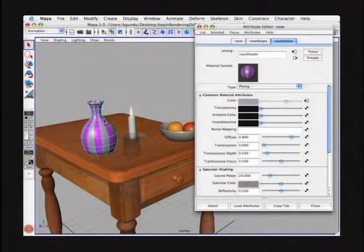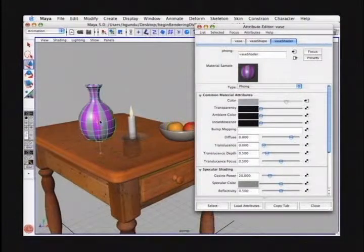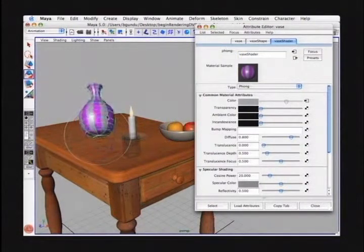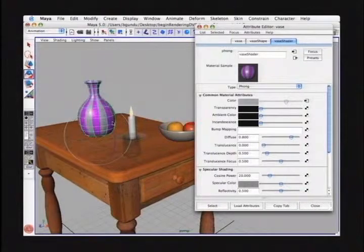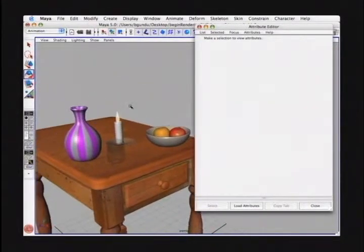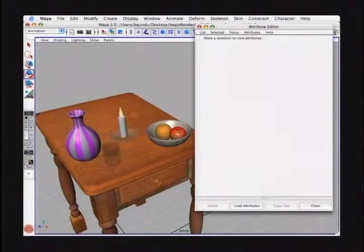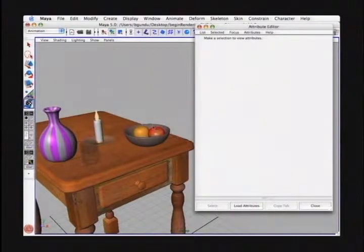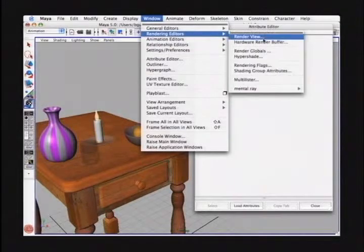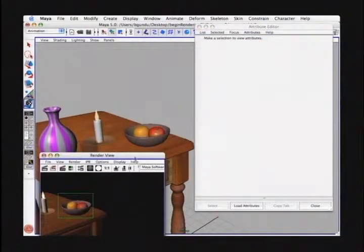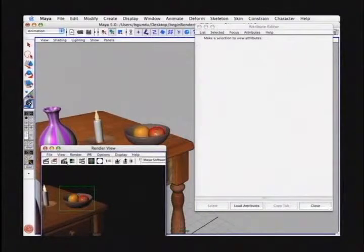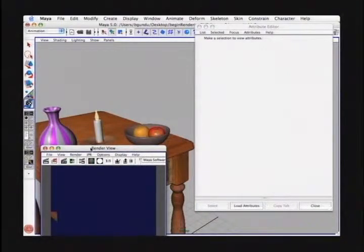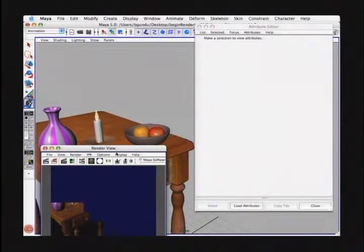Since 2D textures are mapped to the UV direction of the surface, if I was to select and move this object, the texture is locked with the object. Next, we'll look at the 3D Texture node and apply it to the bowl in our scene. To show the effects of the 3D Texture node, I'm going to open up the render view from Window > Rendering Editors > Render View and start an IPR render. This will give us feedback as to what the texture is looking like as we're working on it.